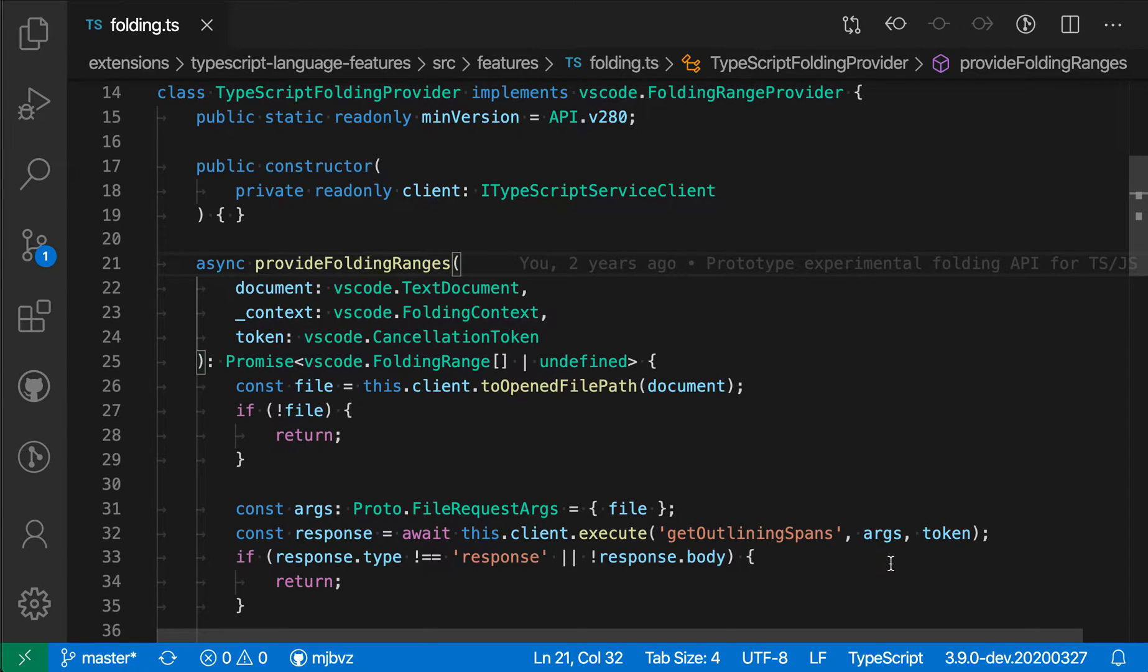The Editor Folding Highlight setting makes it easier to identify which ranges of a file are folded. This setting is enabled by default.